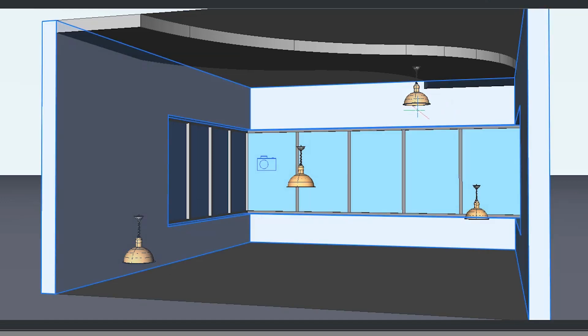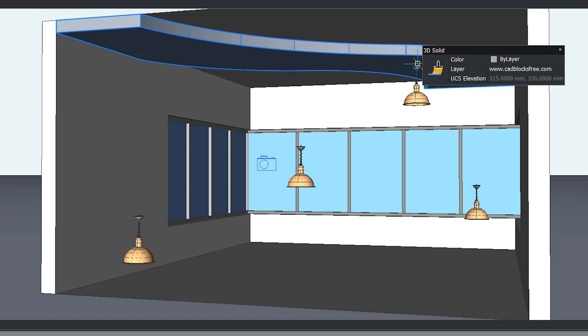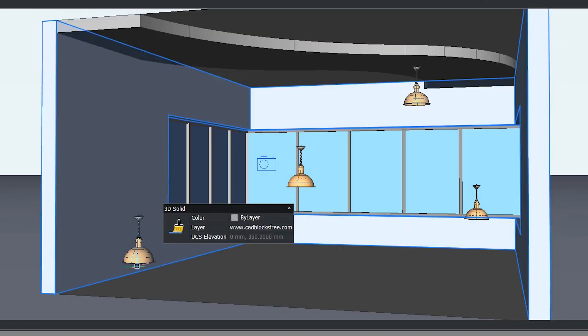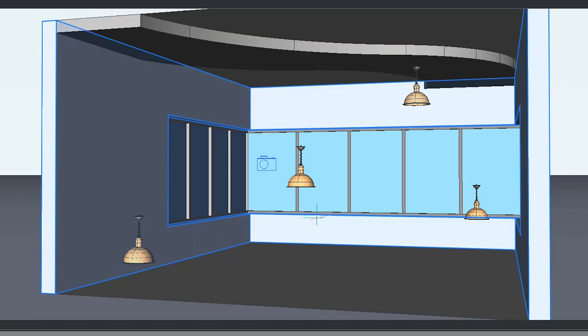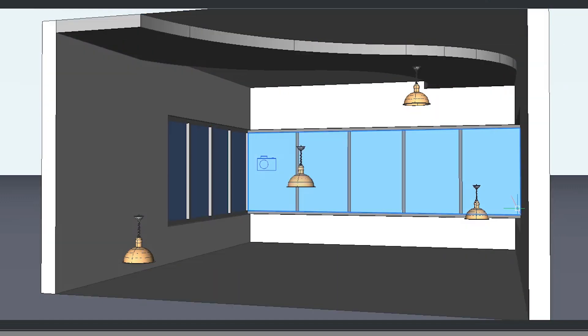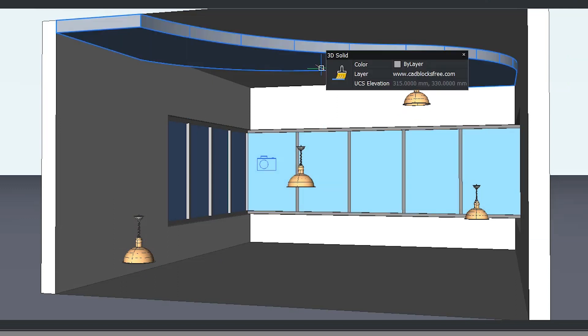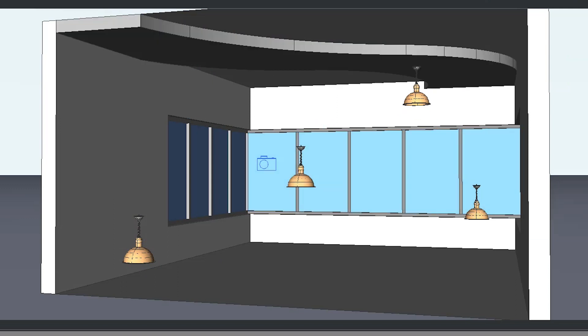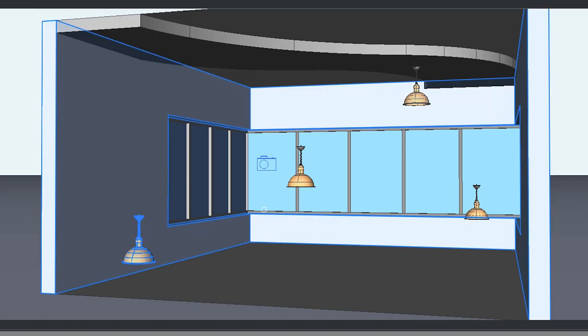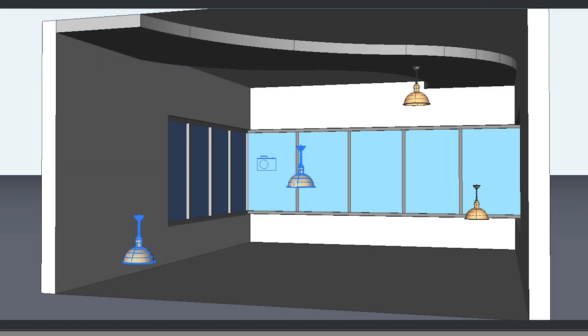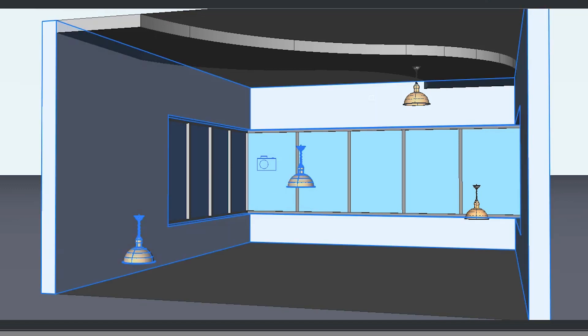But this particular lamp is inserted in the exact location of the ceiling. Now I would like to move all these ceiling lamps to the height of the ceiling. I can do that using the same command, and I'll select all these lamp blocks.